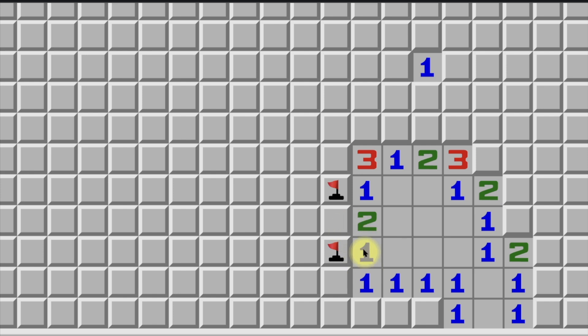That is the logic of the 1-2-1 — basically just the 1-2 pattern. You don't even need to technically memorize this, but for easy gameplay, when you see a 1-2-1 you can immediately remember: mines where the 1s are, and quickly move on, instead of having to think through both 1-2 patterns each time.